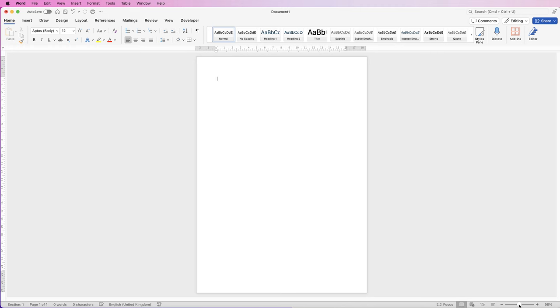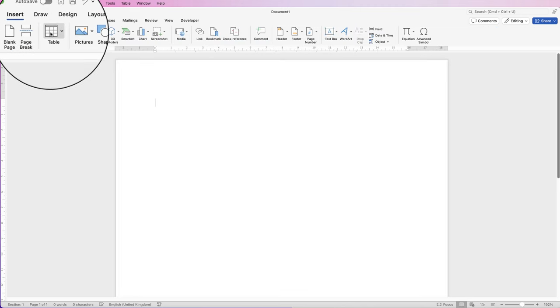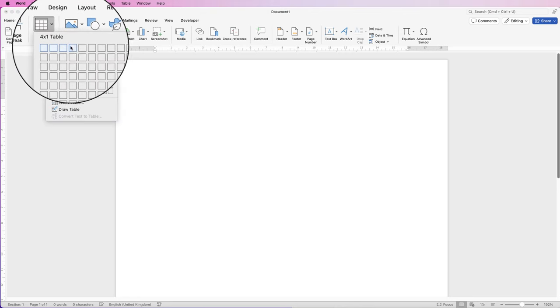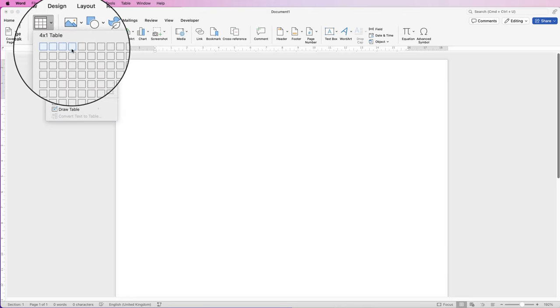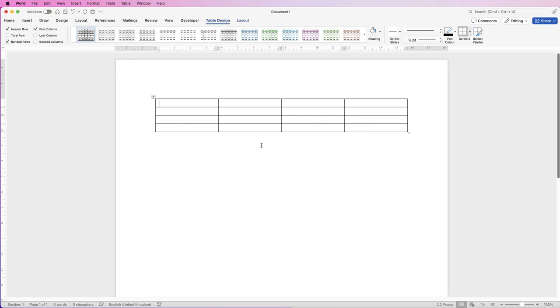So I'm just going to zoom in, go up to insert, table, click on the drop down and I'm just going to select a table with four columns and four rows.